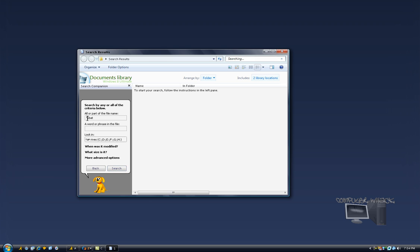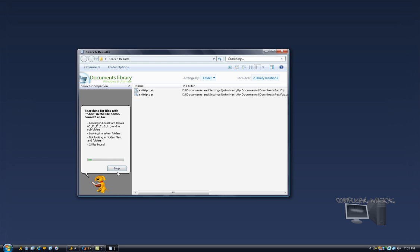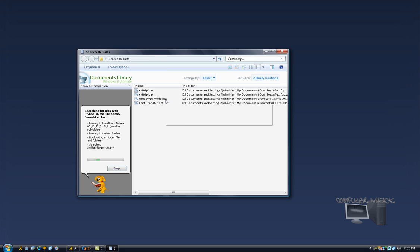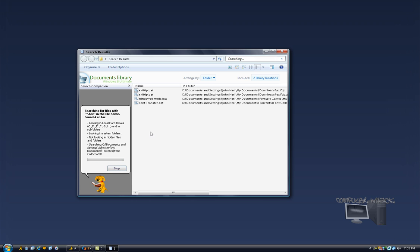And this will find every single batch file on your system and show you it. So just search, and as you see it's only showing dot bat files because the asterisks basically means all and then dot bats.